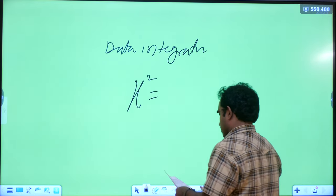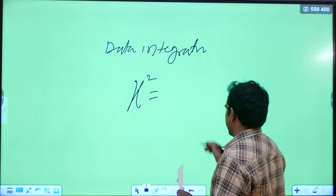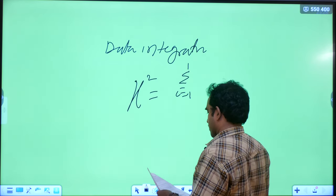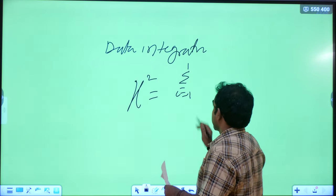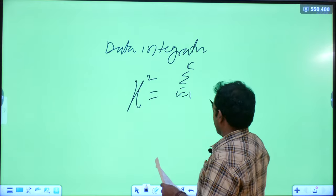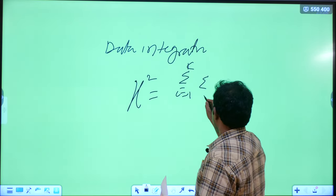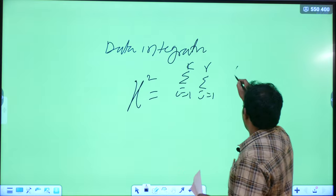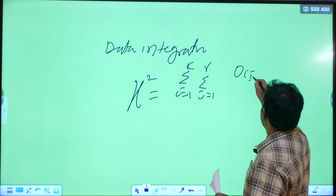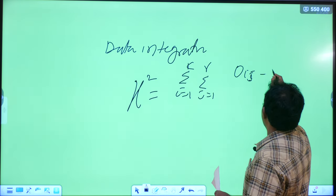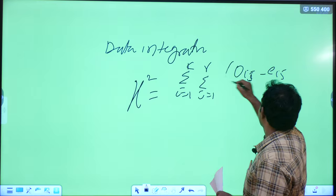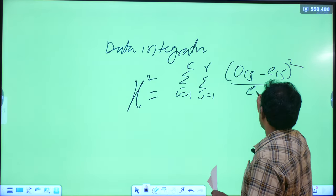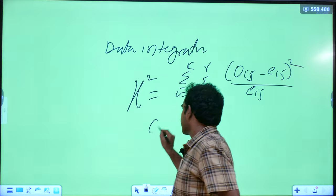The chi-square formula is: χ² = Σ(i=1 to c) Σ(j=1 to r) of (O_ij − E_ij)² / E_ij, where O_ij is the observed frequency and E_ij is the expected frequency.